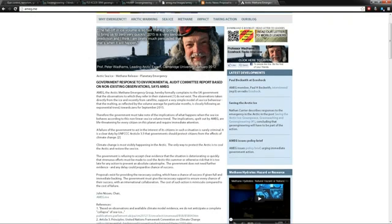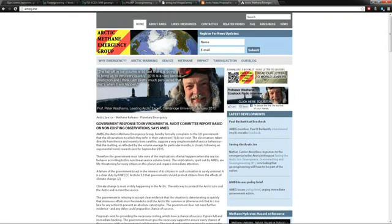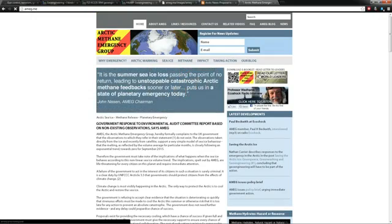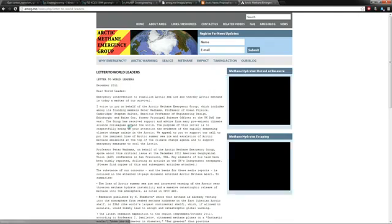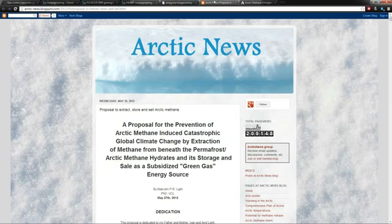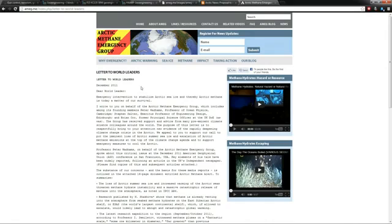They said following the launch of this strategic plan, they're going to send a message to all the world leaders and they did do that. Let's see, it's right here: read our letter to the world leaders. So there's their letter, which says December 2011. That's really weird.